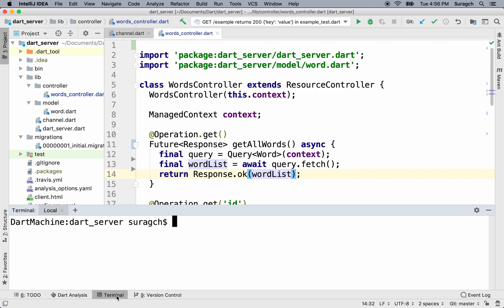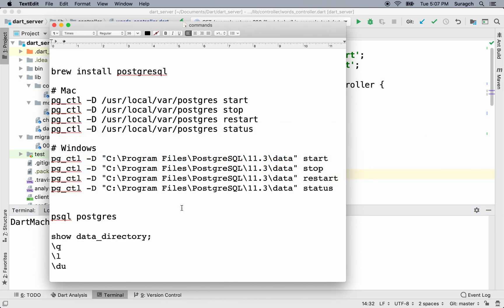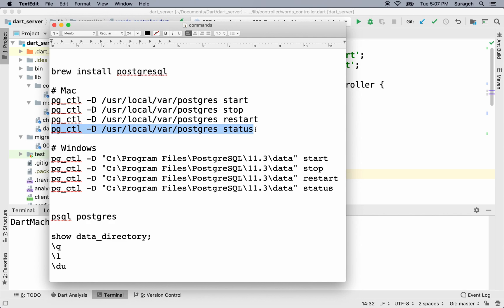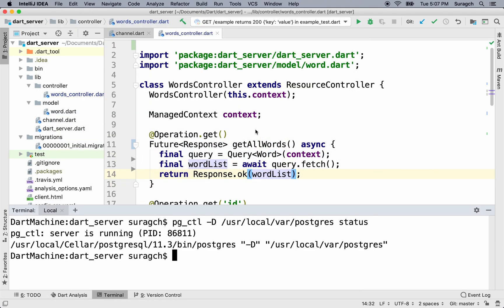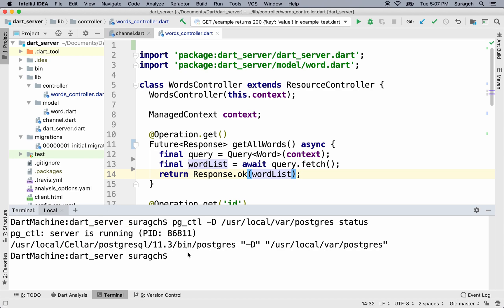Let's try that now. Let's make sure first of all that the PostgreSQL server is running. I'll use the pg control command — and yes, it is. Server's running. So let's start Aqueduct with aqueduct serve.